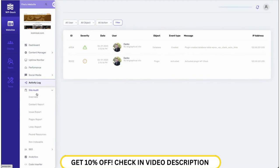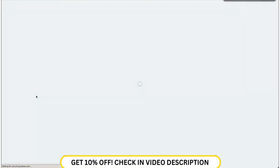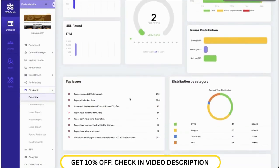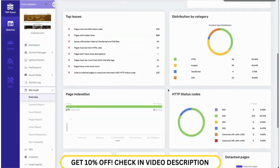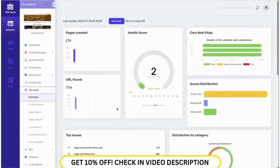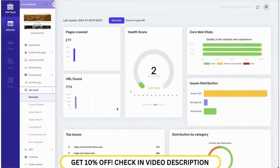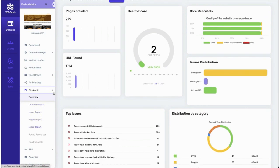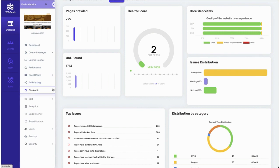We also have a site audit feature where we scrape all the user's website and find technical issues like broken links, pages loading very slow, broken internal or external links, or broken JavaScript. We also break down the reports as a content report, pages report, and links report, so users get easy access to their links and content.